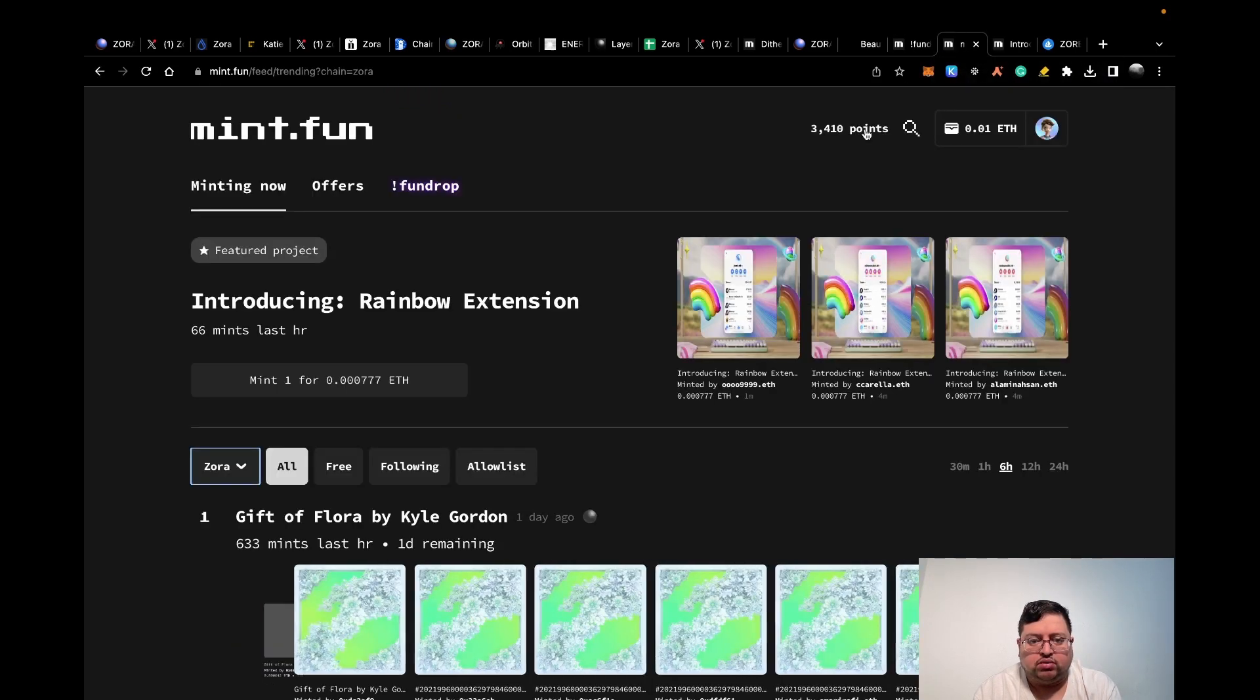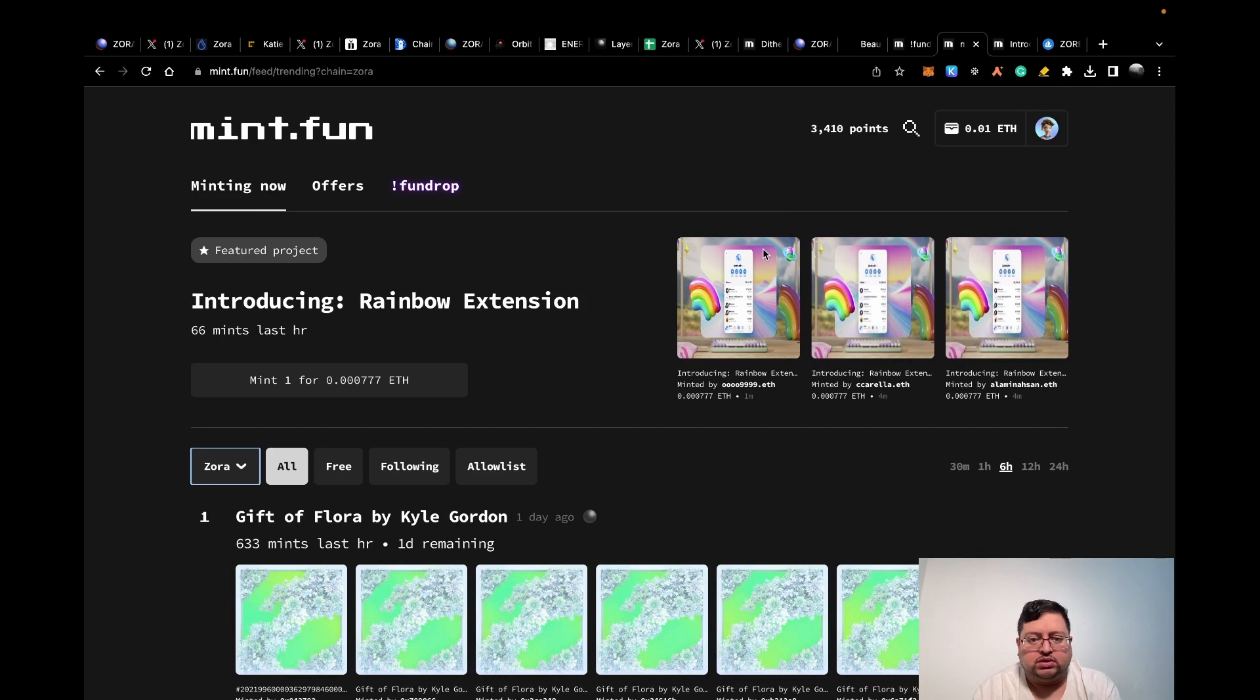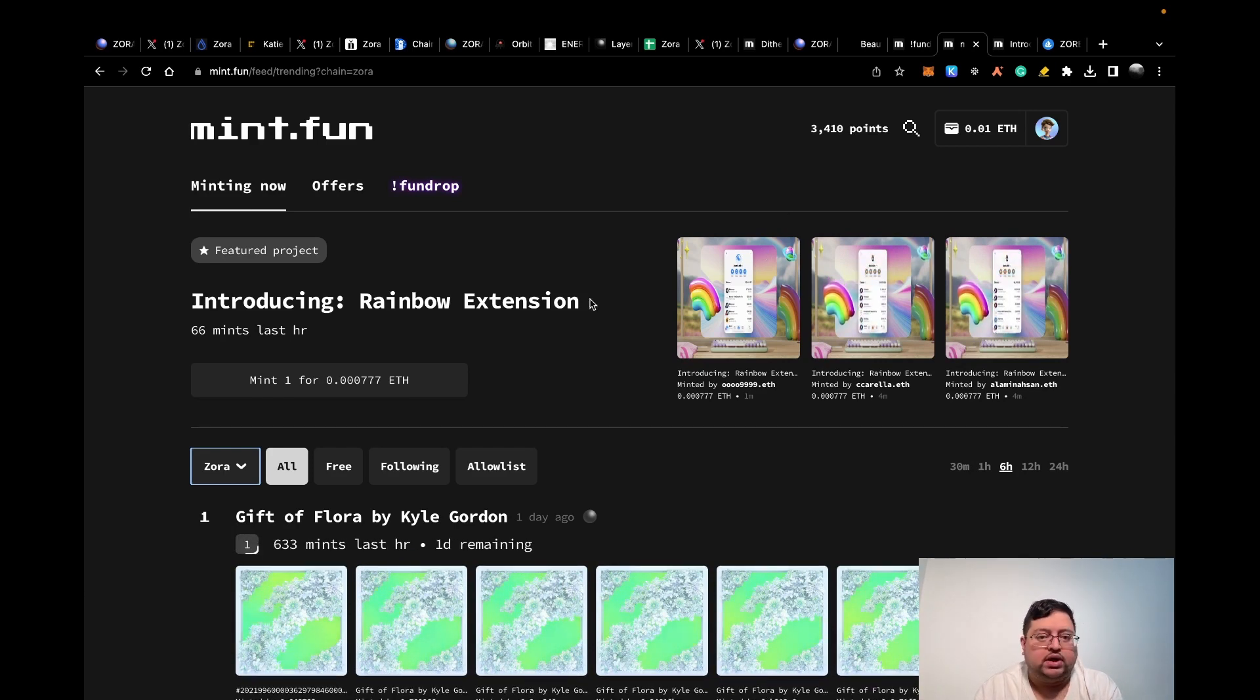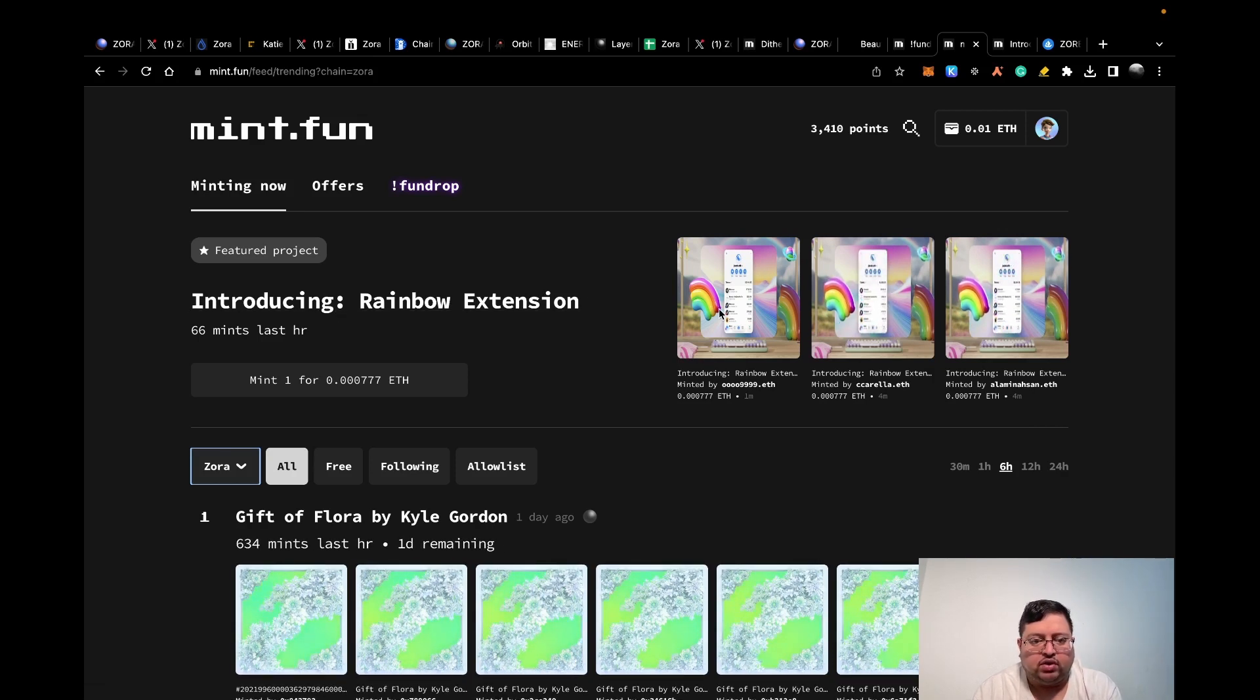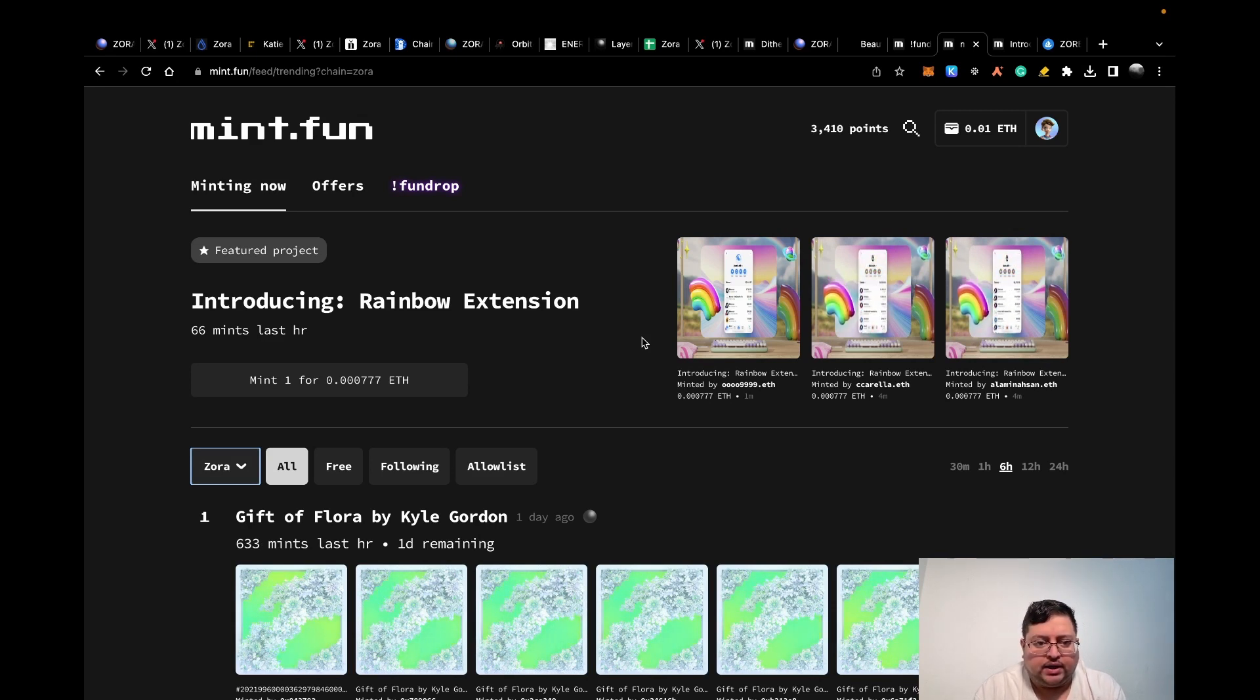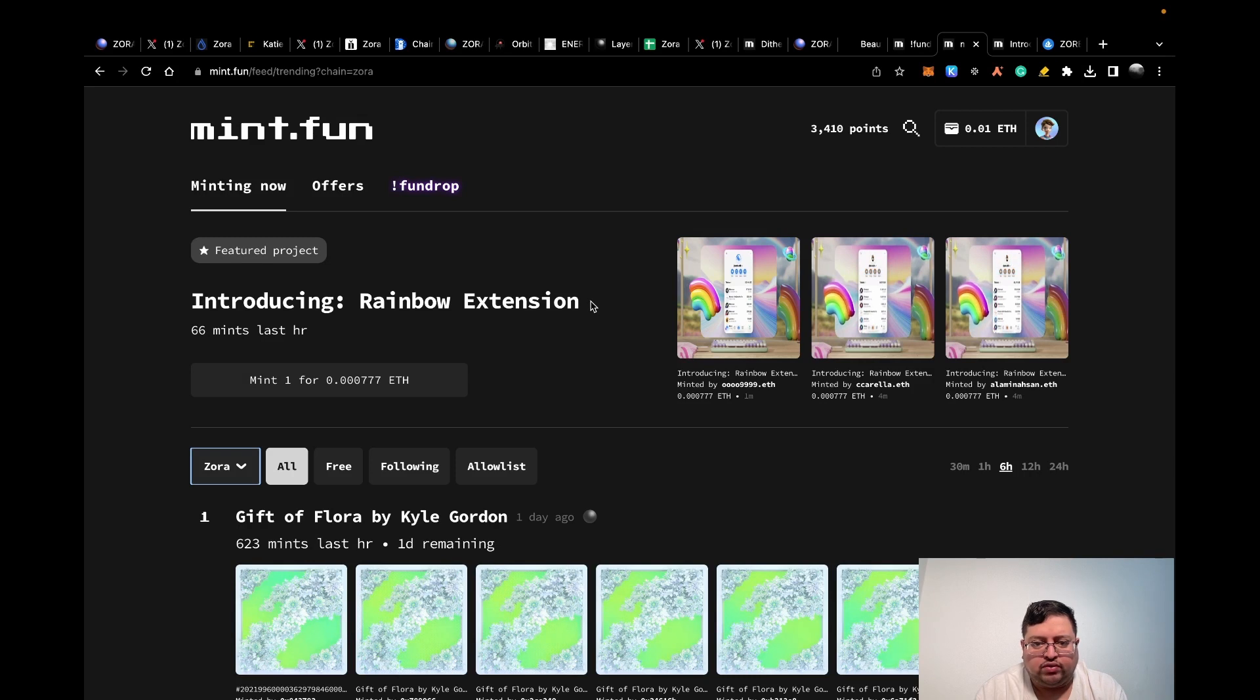I'm not sure exactly what that does. This is one I just minted right now before I've done the video. Rainbow extension. Rainbow is another quite reputable wallet on Ethereum. They launched the extension. I don't know if it's officially by them, but I just decided to mint one or two of these.